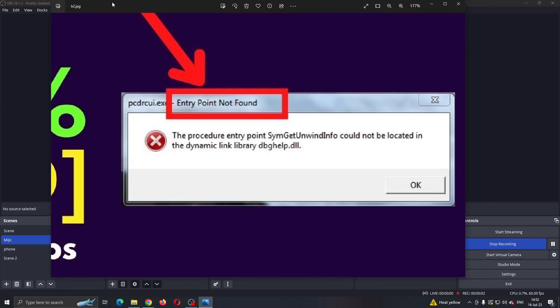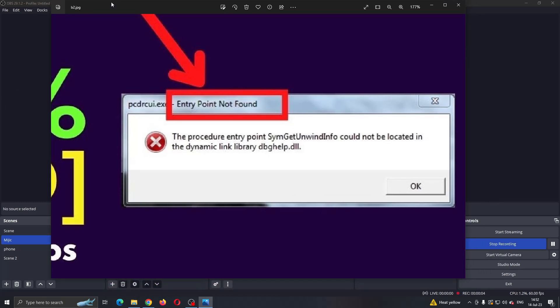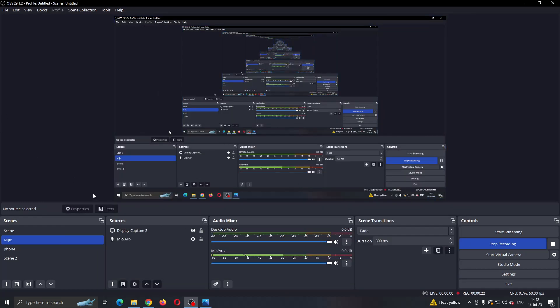Hey everybody, welcome back to today's video. Today I'm going to be showing you how to fix the problem in OBS where it says the entry point is not found. This is a common error that a lot of people get, so I'm going to go through the necessary steps you need to take to fix it. Make sure to watch this video till the very end and follow my steps correctly. Let's get straight into it.